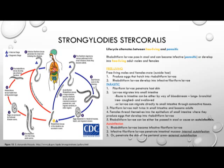They migrate into the small intestine via the bloodstream, lungs, and bronchial tree where they are coughed and swallowed, or the larvae can migrate directly to the small intestine through the connective tissues. The filariform larvae molt twice in the small intestine to become adults. Females thread themselves into the epithelium of the small intestine where they produce eggs and develop into rhabditiform larvae. Those rhabditiform larvae can either be passed in the stool or cause auto-infection, where infective filariform larvae penetrate the intestinal mucosa causing internal auto-infection, or penetrate the skin of the perianal area causing external auto-infection.